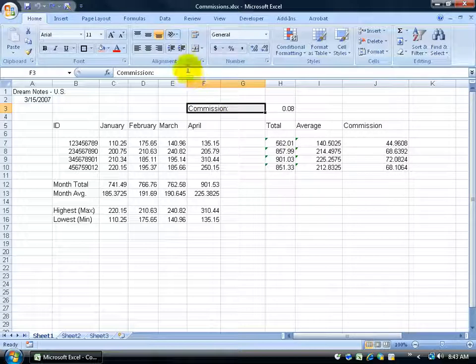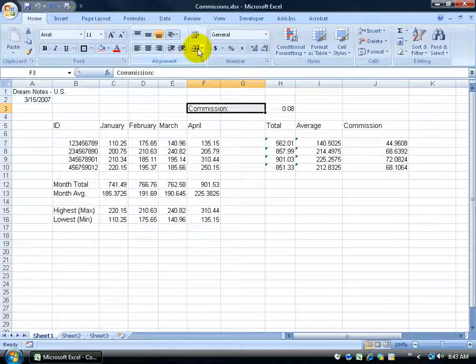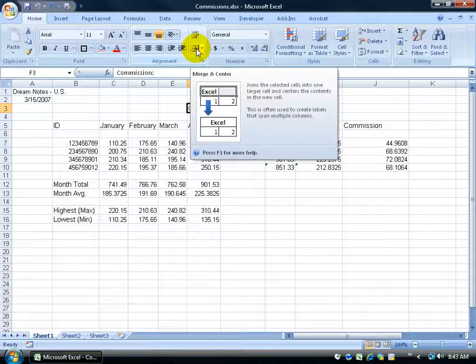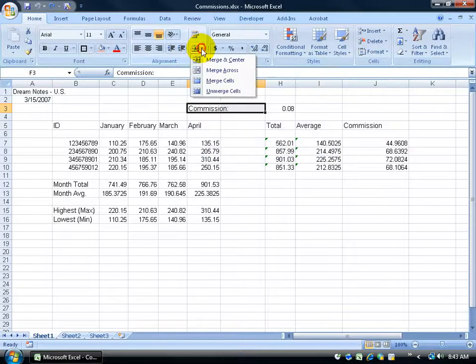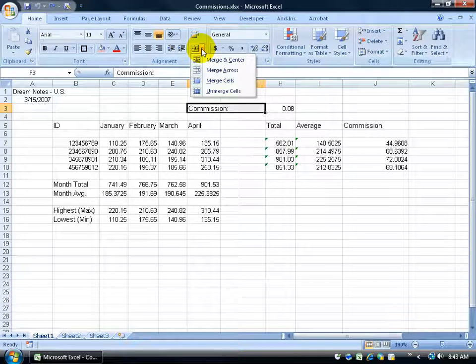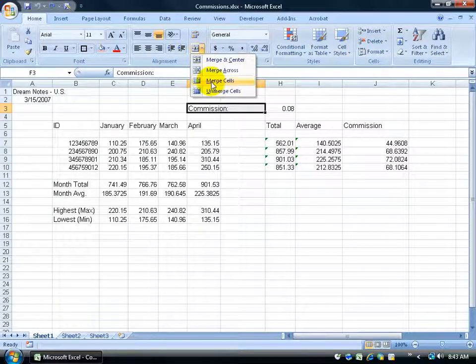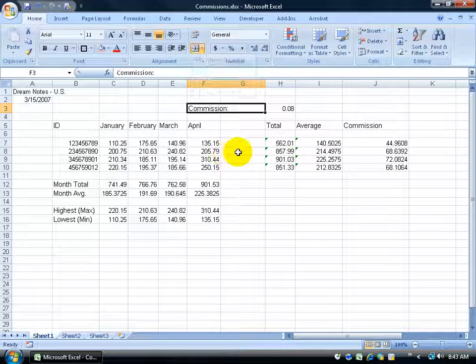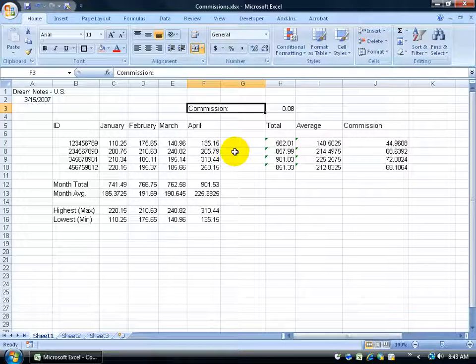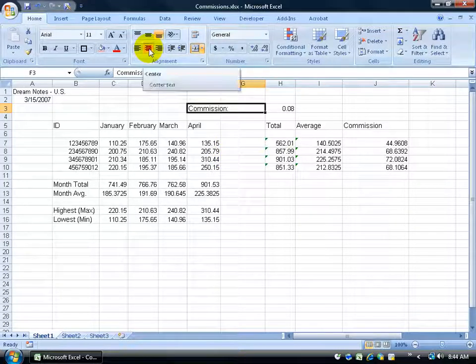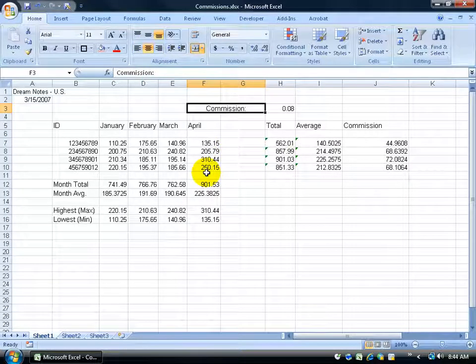Then up in the toolbar in the alignment group, you want to click on the merge and center button, or you can click on the drop down arrow and choose other options. We can merge the cell, and once it's merged, it's not centered, so I have to come up in the alignment and click center.